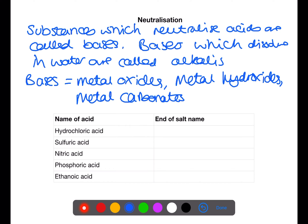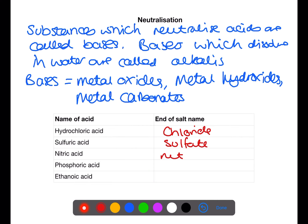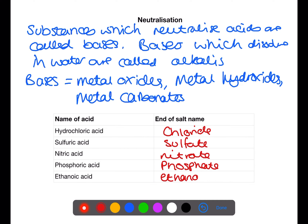When bases react with acids, water and a salt are produced. The name of the salt is based on the name of the acid — the end of the salt name changes depending on which acid you have. Hydrochloric acid forms chloride salts, sulfuric acid forms sulfate salts, nitric acid forms nitrate salts, phosphoric acid forms phosphate salts, and ethanoic acid forms ethanoate salts.